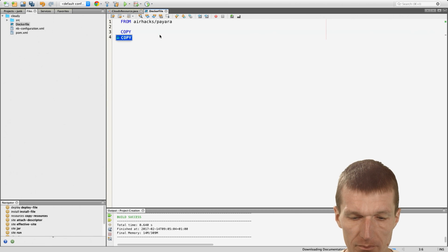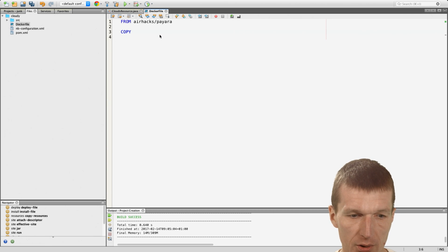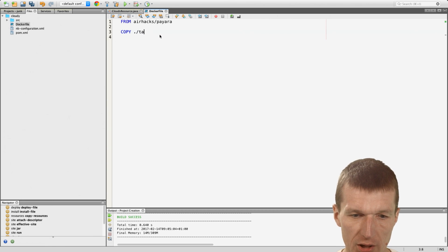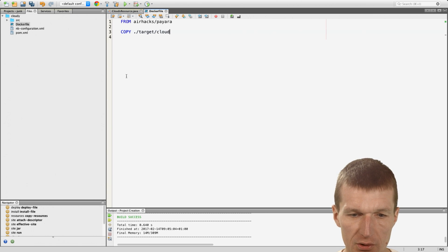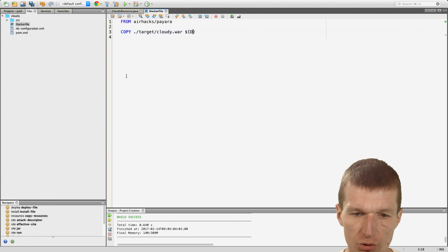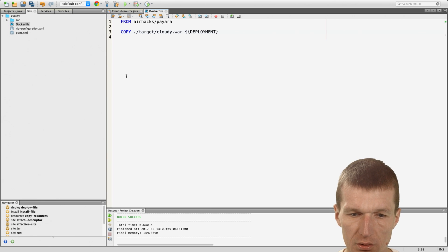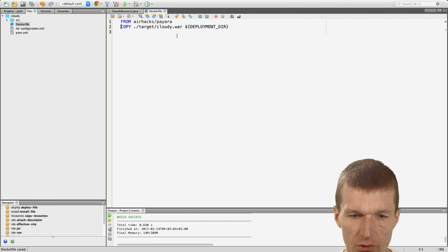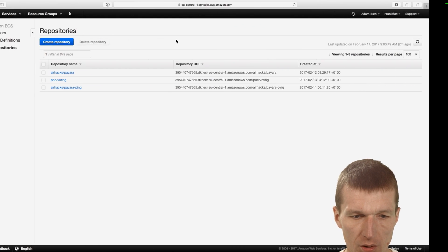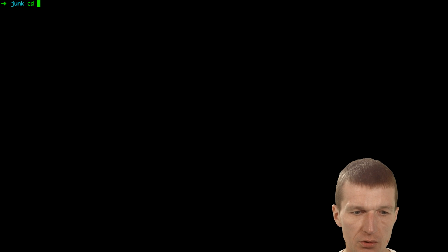Copy from target. So we have Maven, so we know this. And the name of the app is cloudy.war and I would like to push it to deployment. So it looks good.